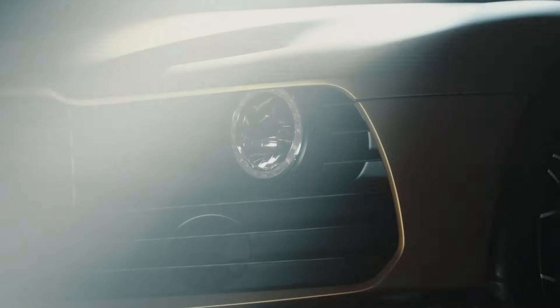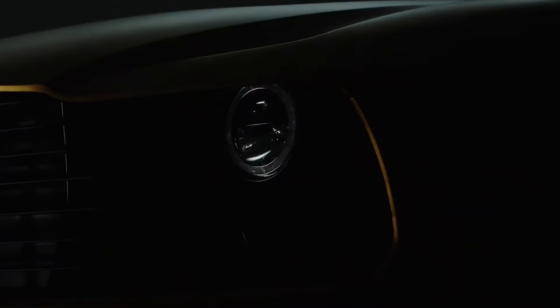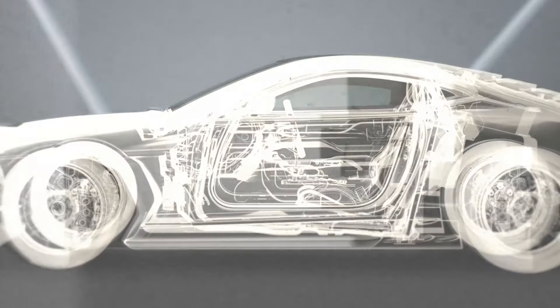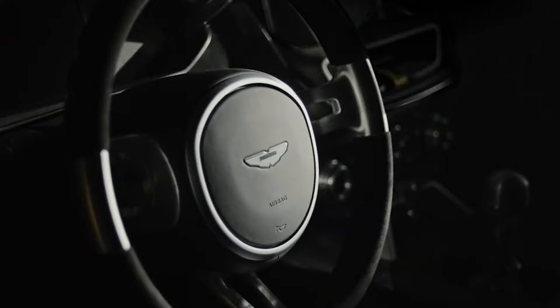These cars are not just vehicles but bespoke works of automotive art, every detail meticulously designed to deliver an unparalleled driving experience.